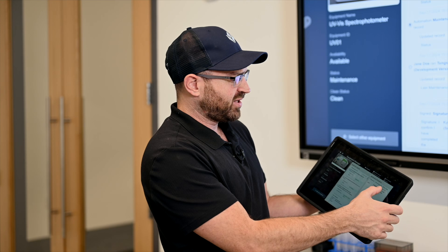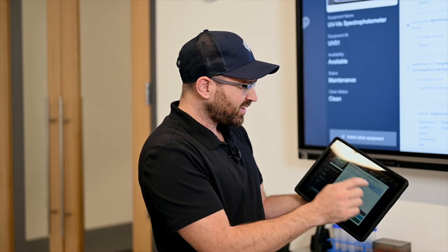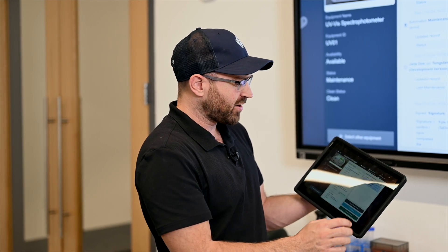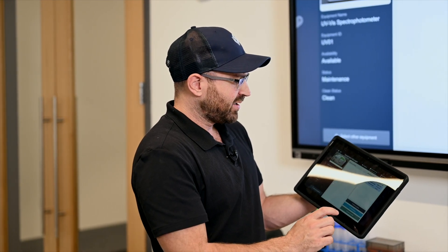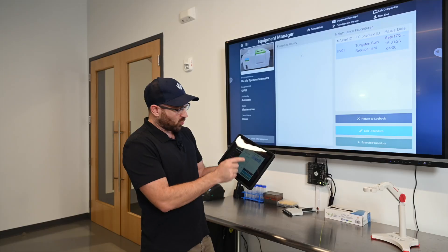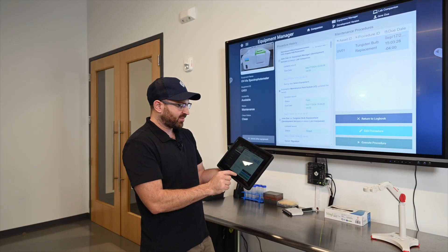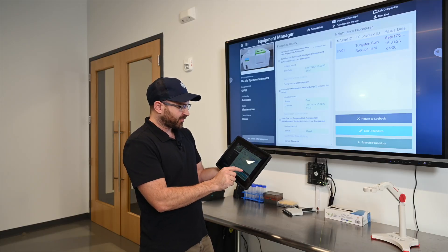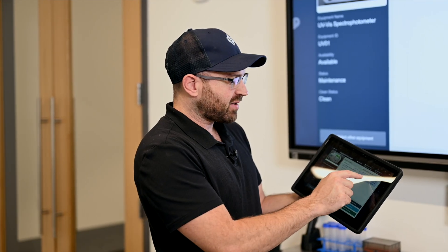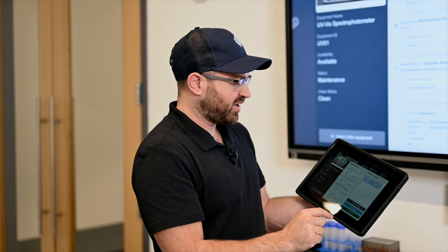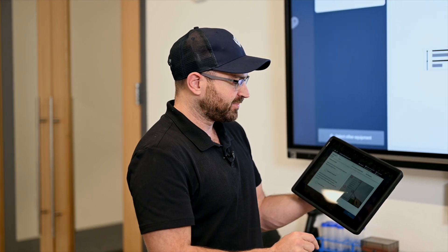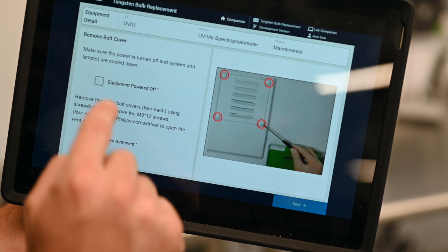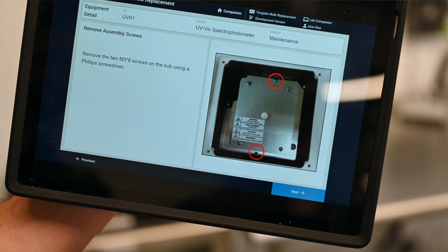So I look at this maintenance procedure for the bulb replacement. This is the one that requires work. I can look at its history. I can see when it was last performed, who performed this exact procedure. I can also jump directly into this procedure from here and execute it. So by executing this procedure it'll give me instructions on how to perform this maintenance activity.